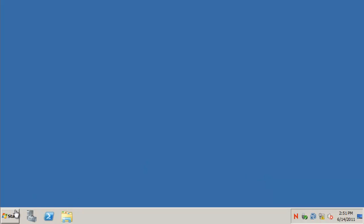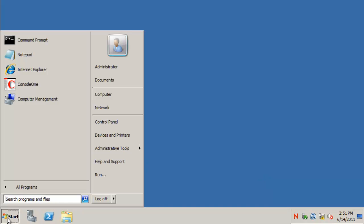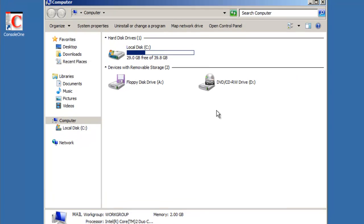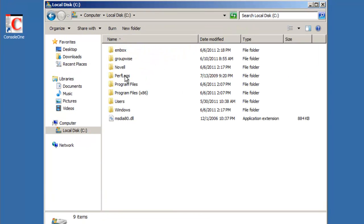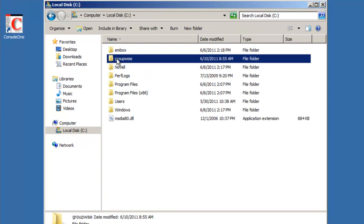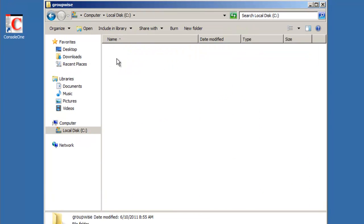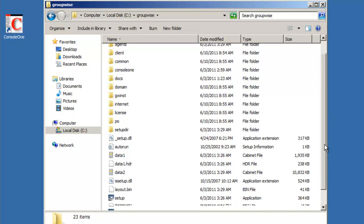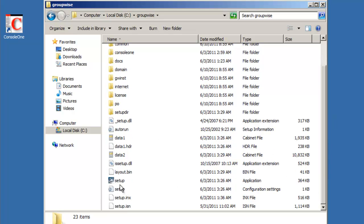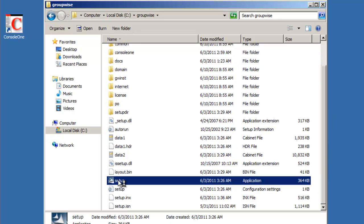So launch installation, we're going to just go to the computer. We have it on our C drive, we've got it installed to a folder called GroupWise where we expanded the download and we're going to run our setup.exe.